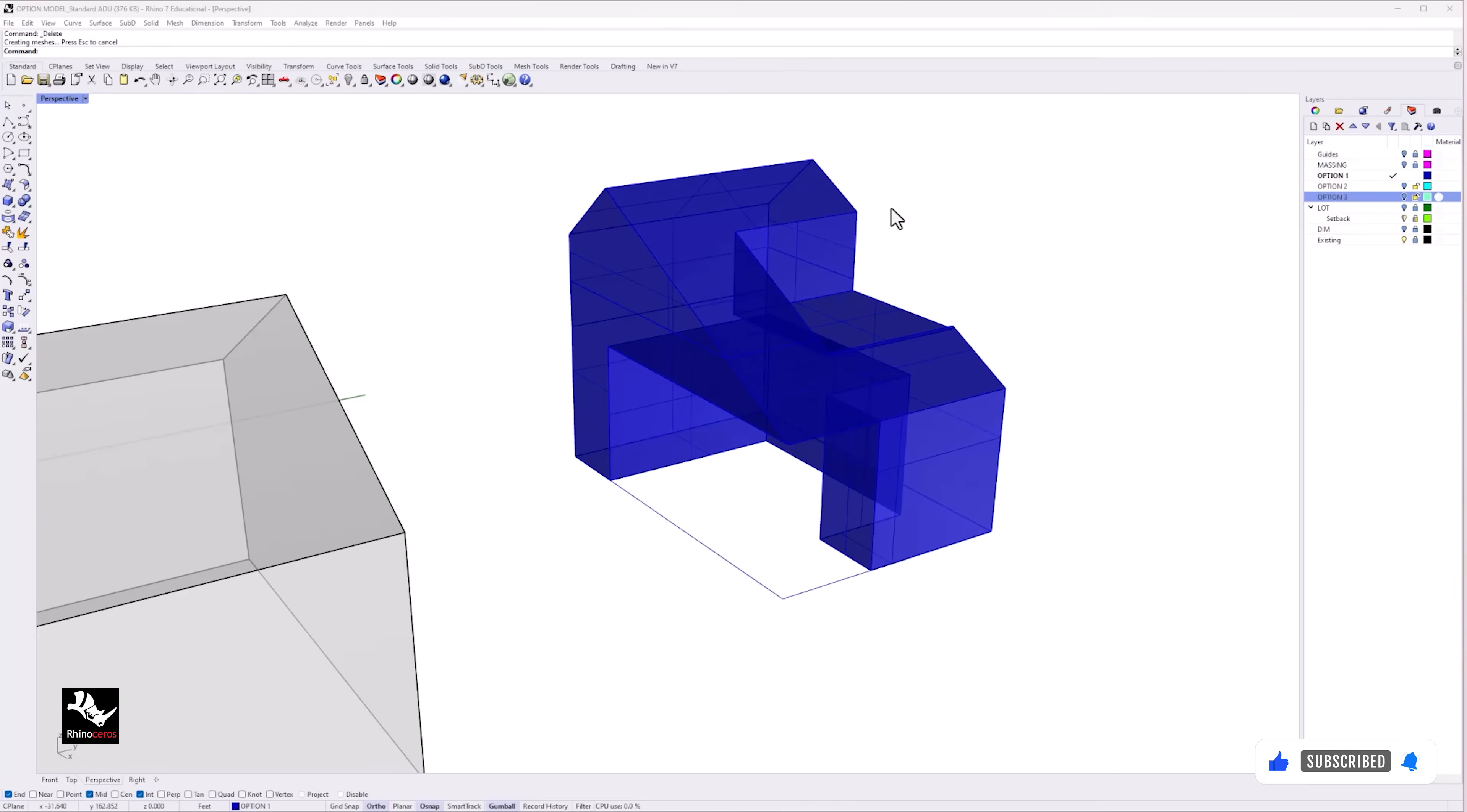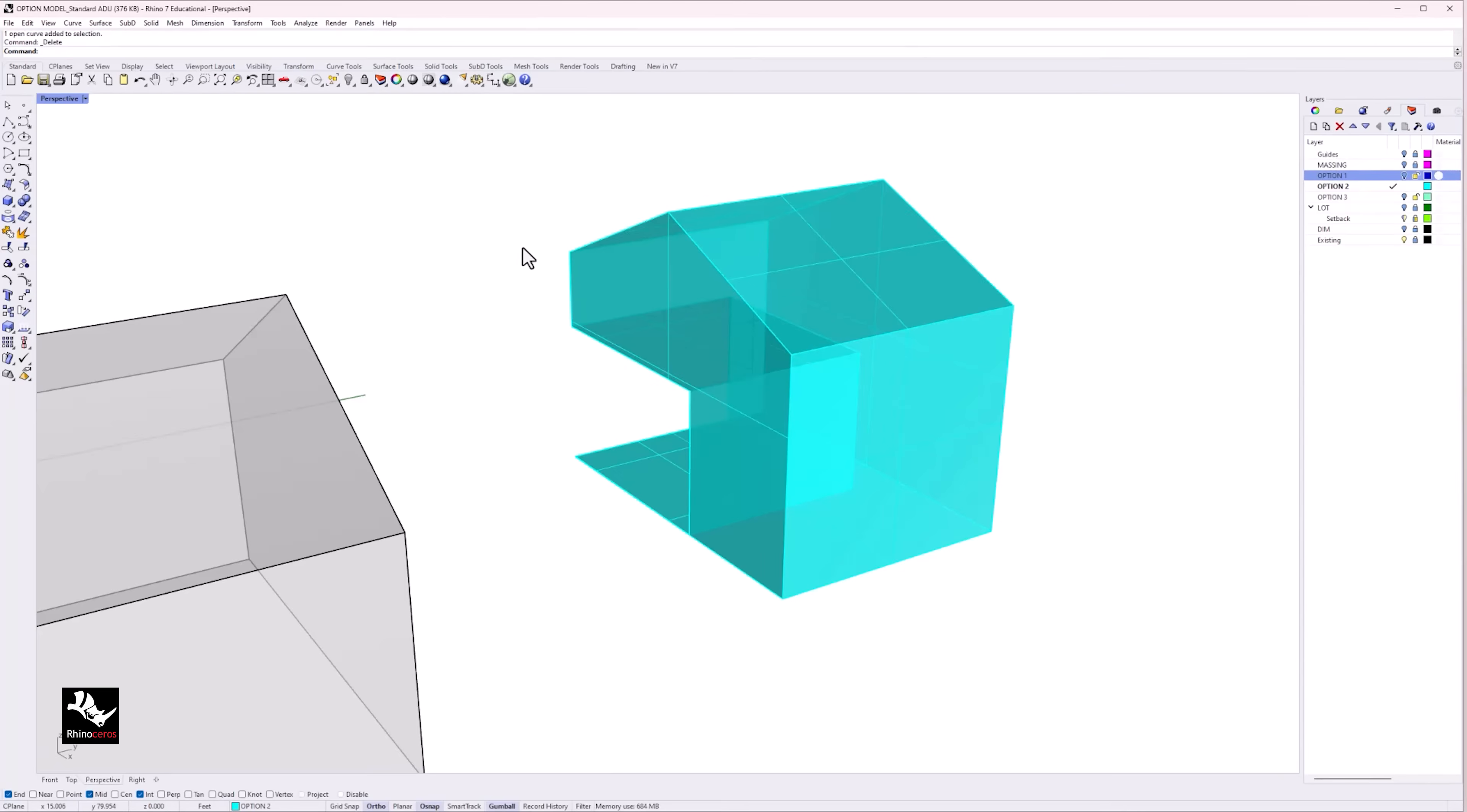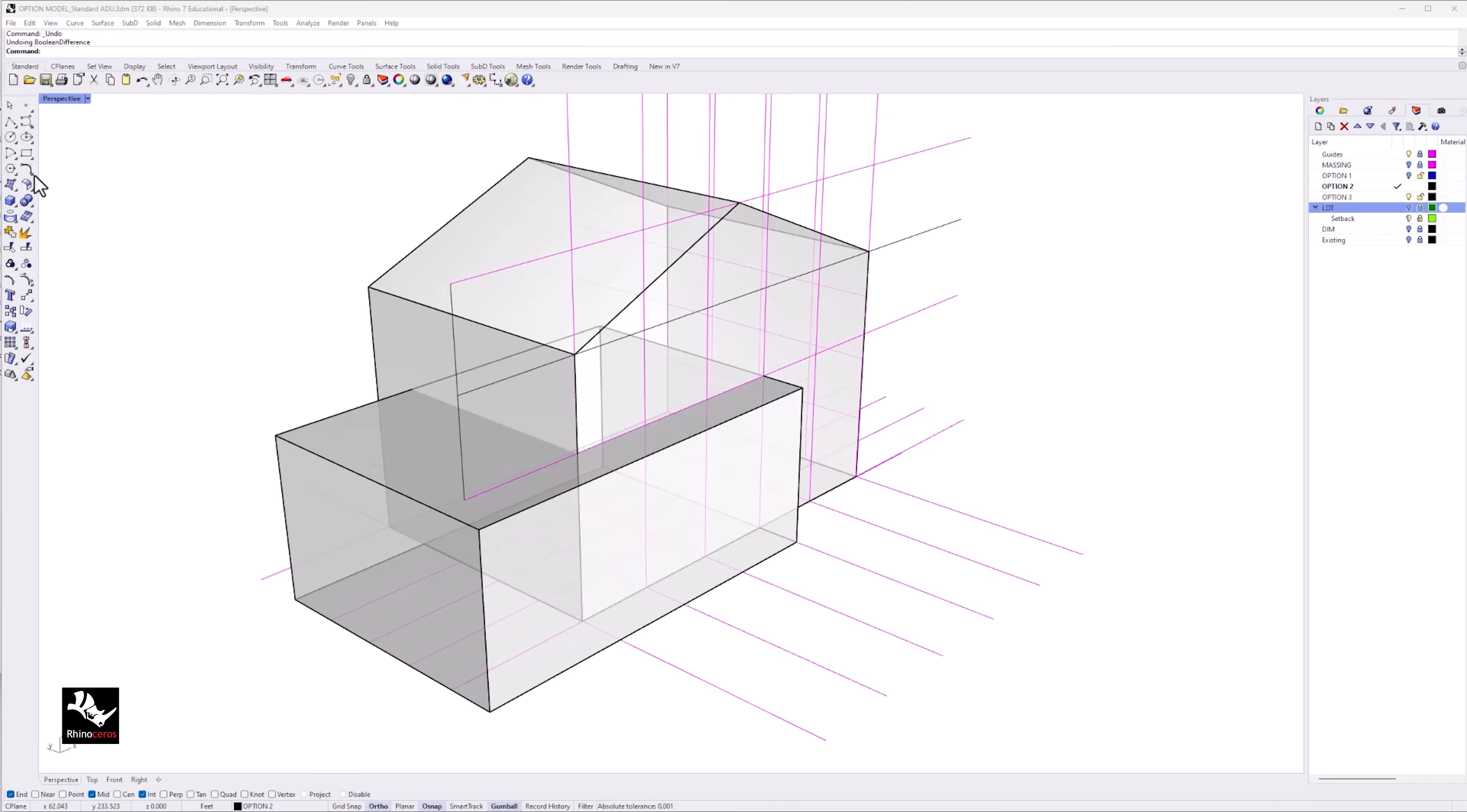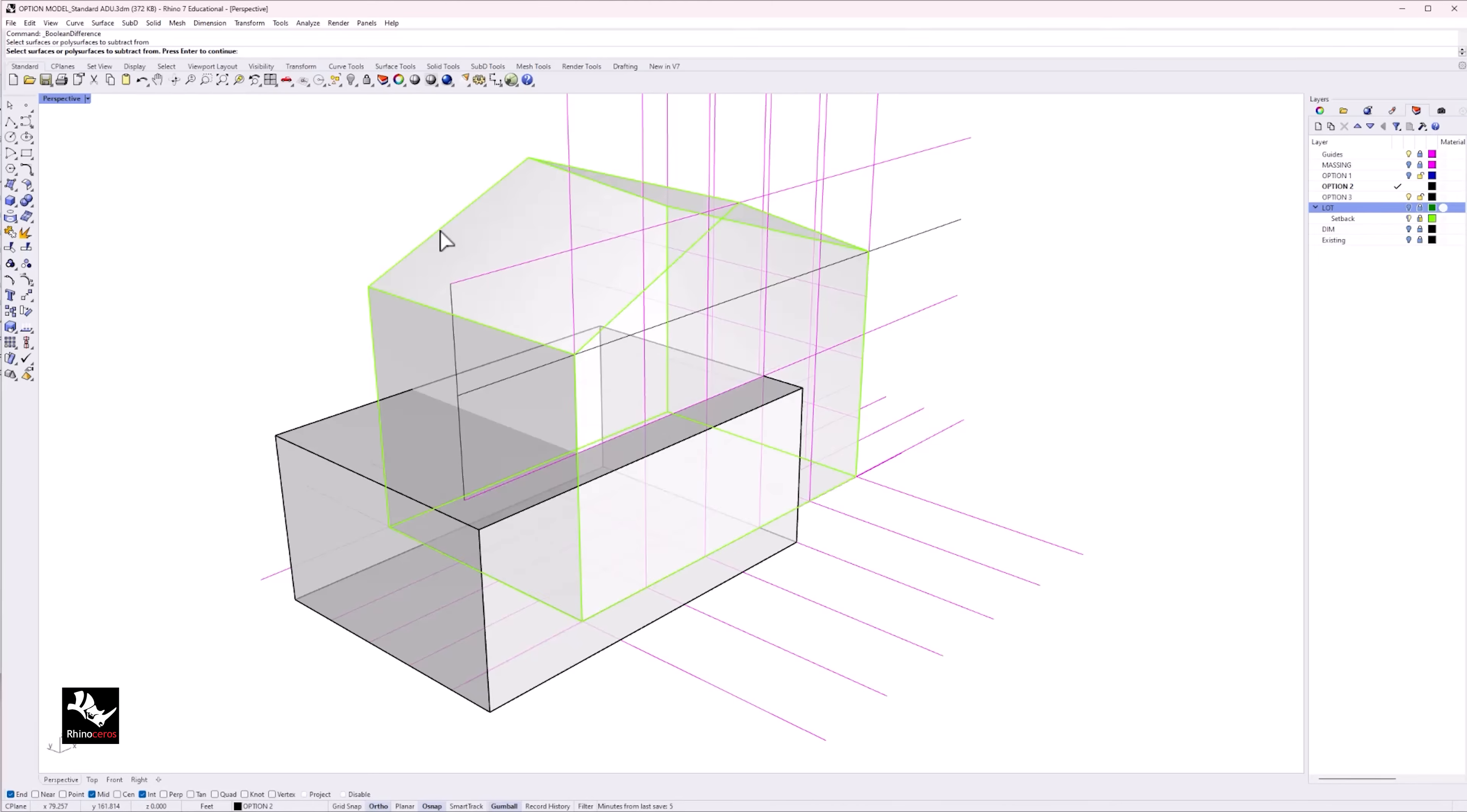In Rhino, I have the freedom to model freely and continue to iterate and test ideas easily. At this stage, the model is still developing and considered as massing studies.